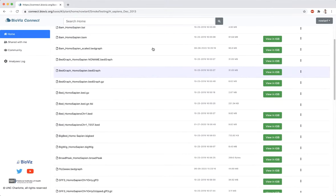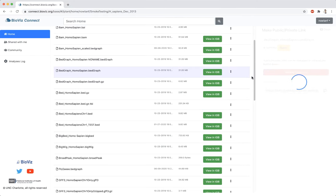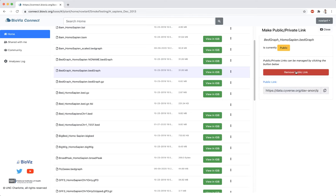To make a file private, right-click on the file in BioVizConnect and select Manage Link. Then click on Remove Public Link.